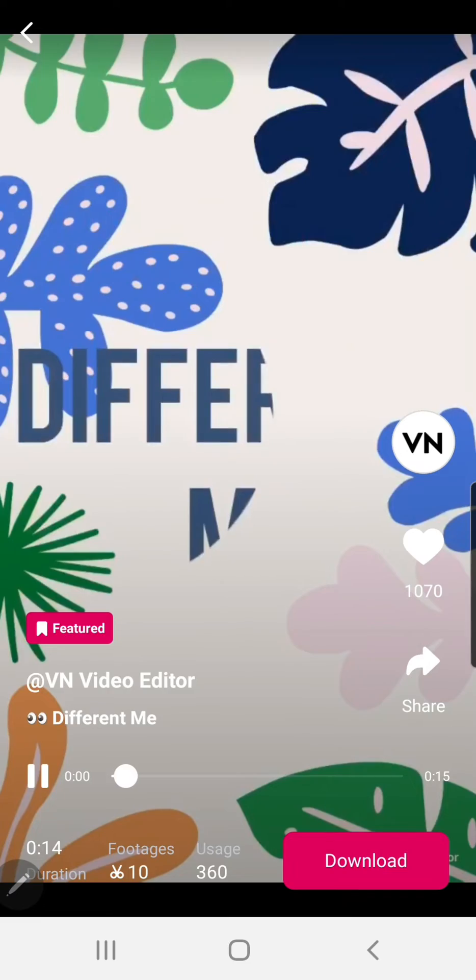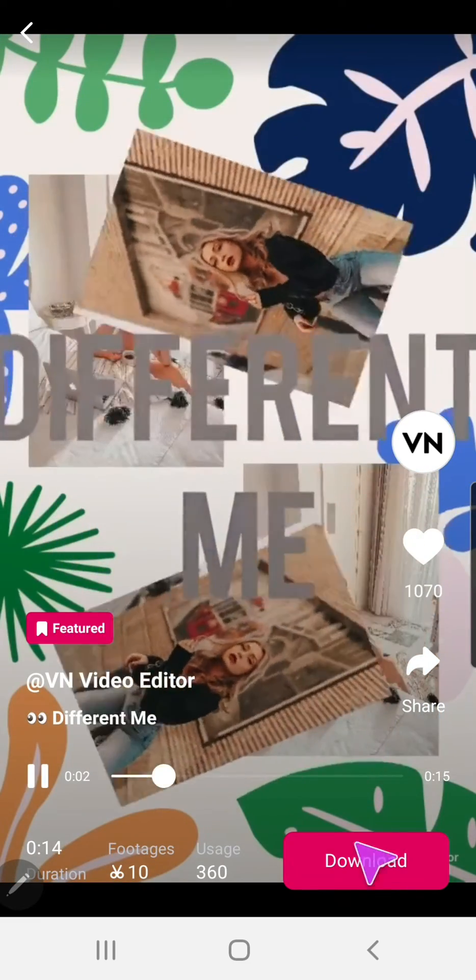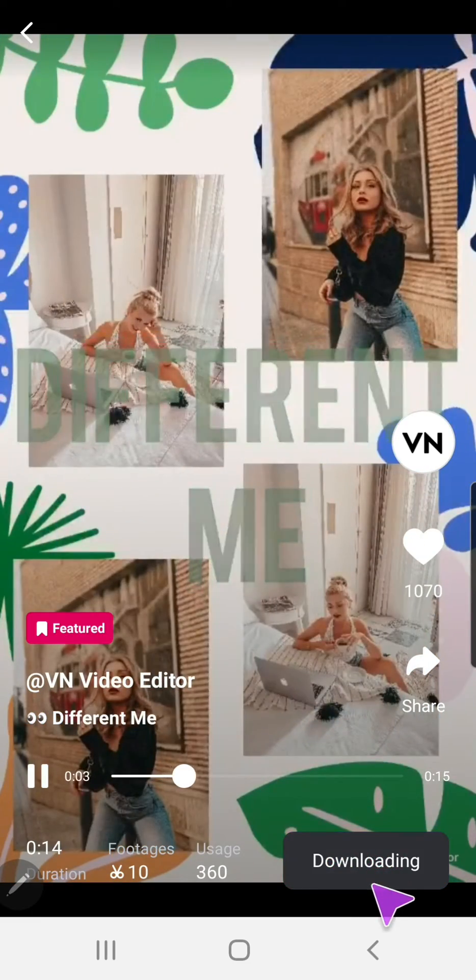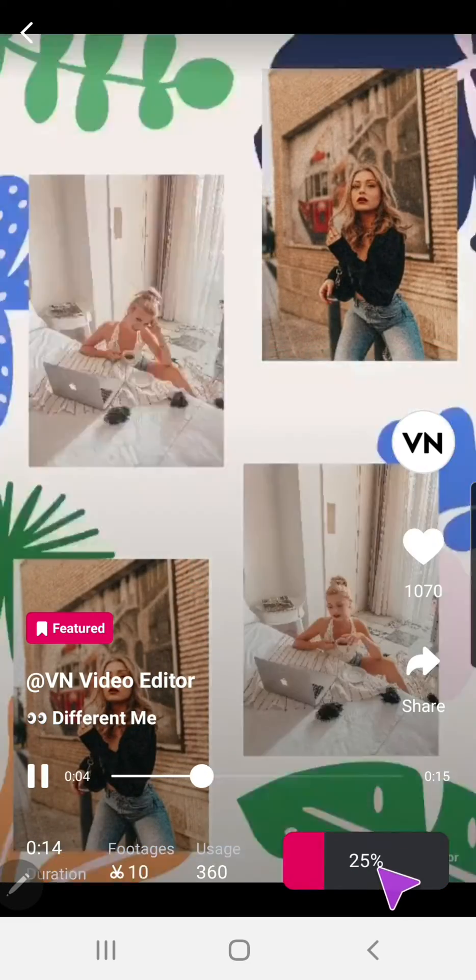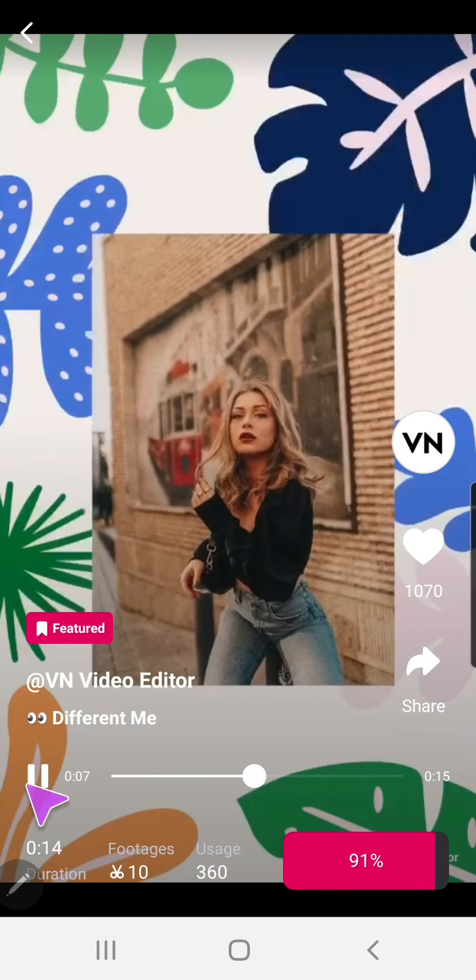What about this one? Okay. And I'm just going to press download here and wait for it to download.